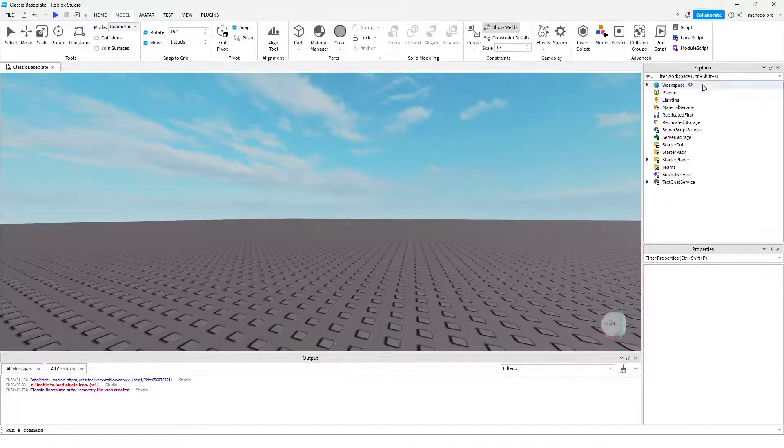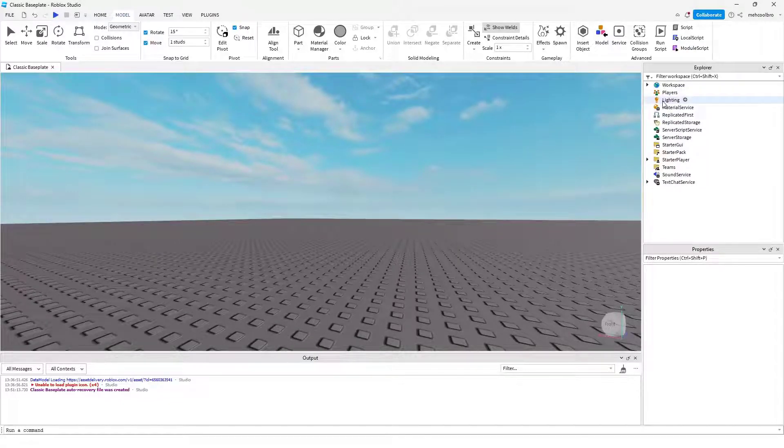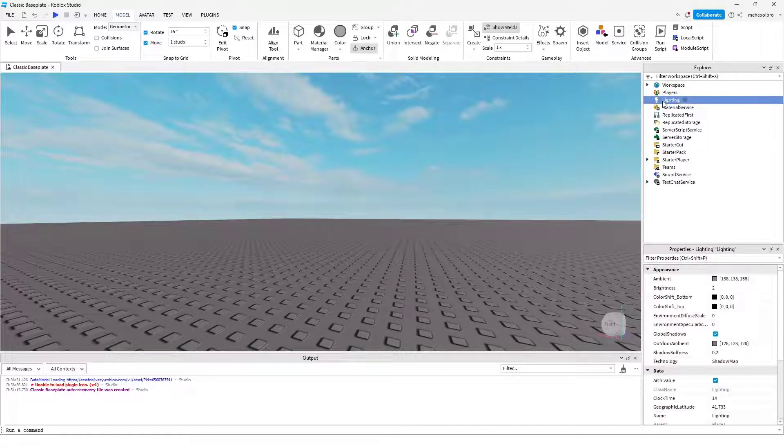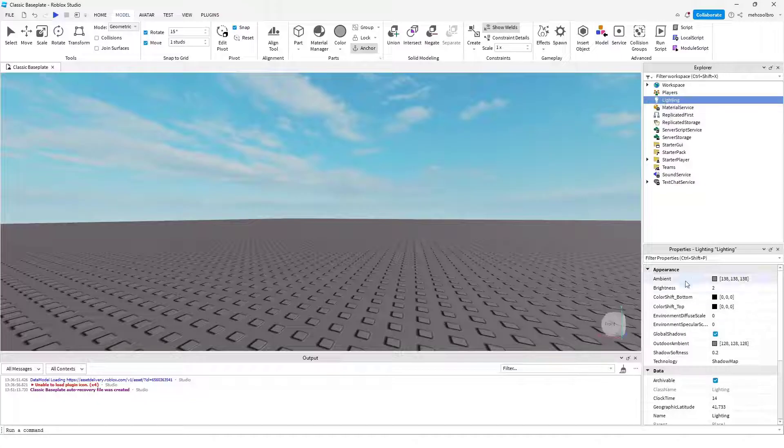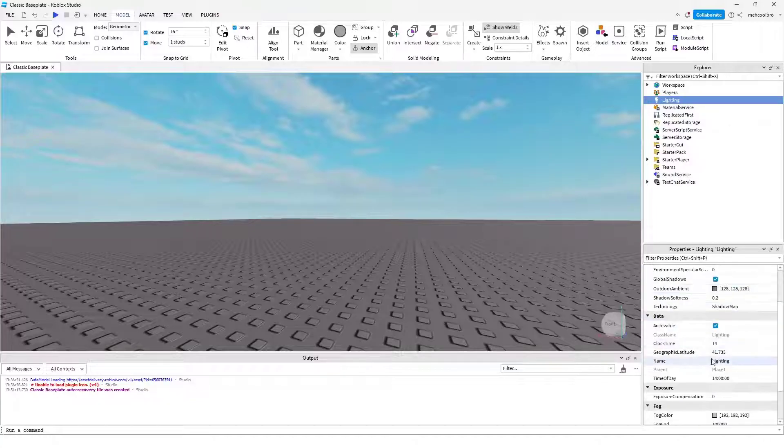To start, go into the Explorer window and find Lighting. Then you can select this and go into the Properties tab. If you scroll down, you'll find Clock Time.